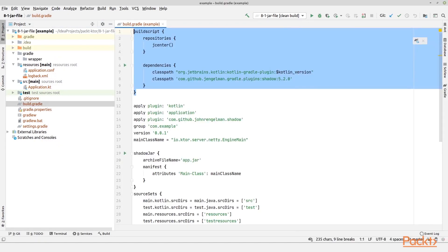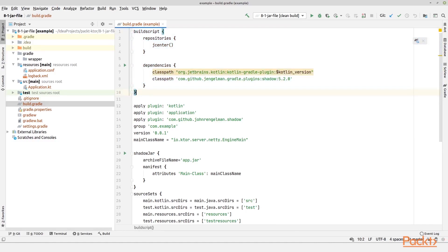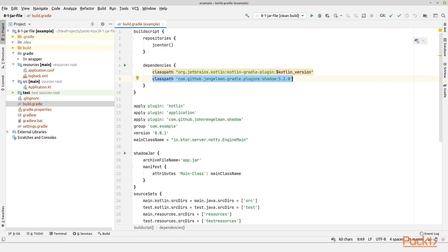Let us go and look at the build.gradle file because this is where the interesting parts are located when we want to create a fat jar. I've added this line right here, that is the shadow plugin, the class path for that. Then I've added the plugin itself, which is right here, apply plugin and then the shadow plugin.